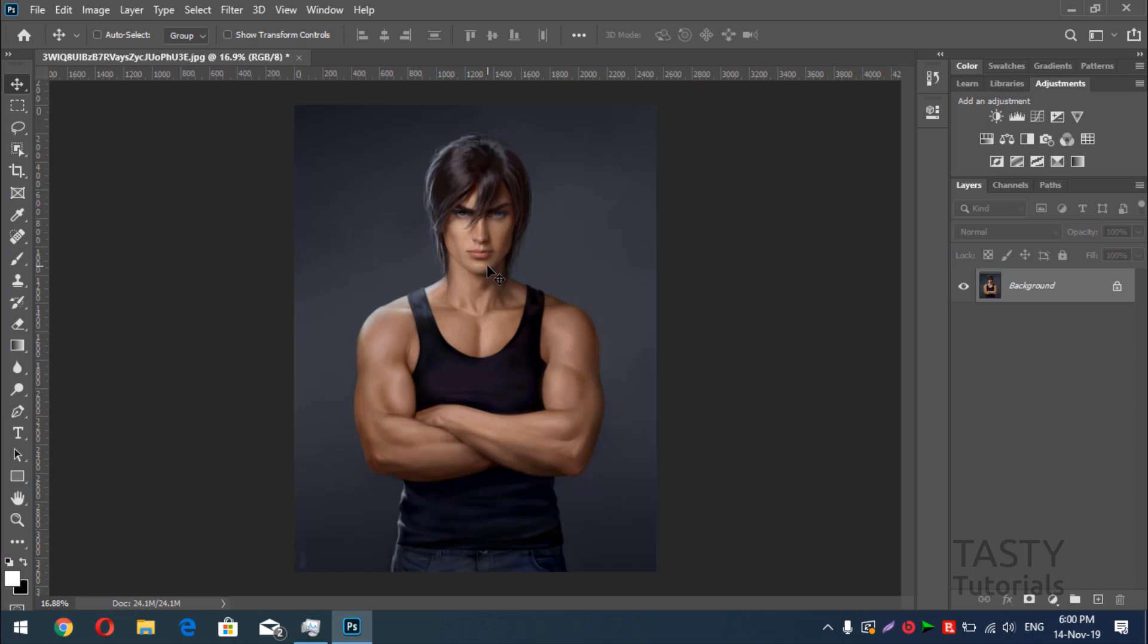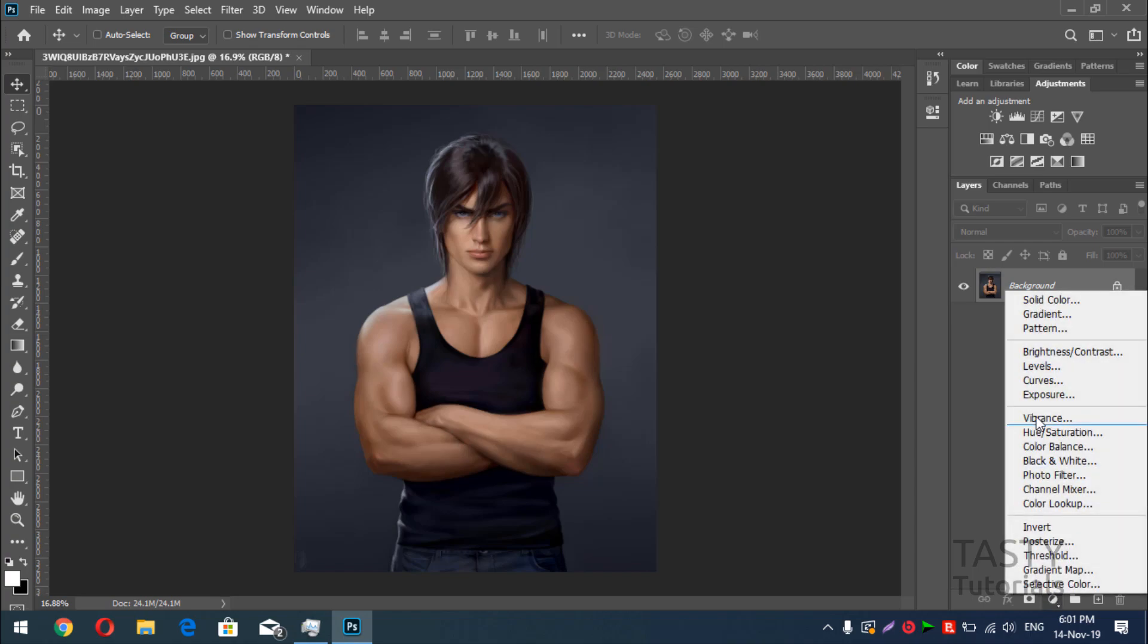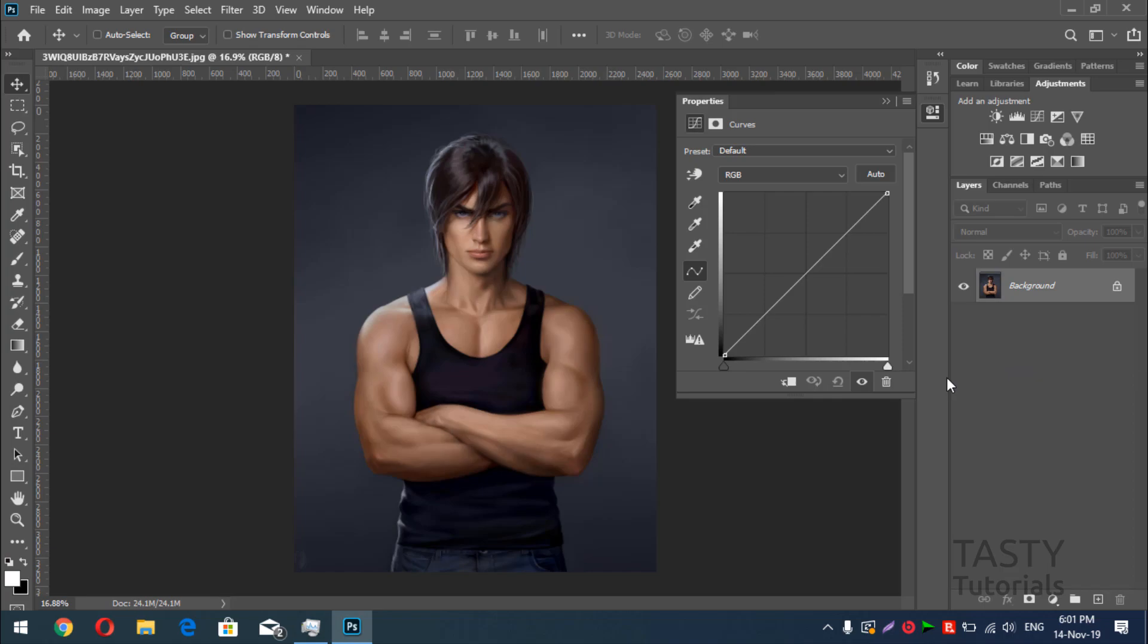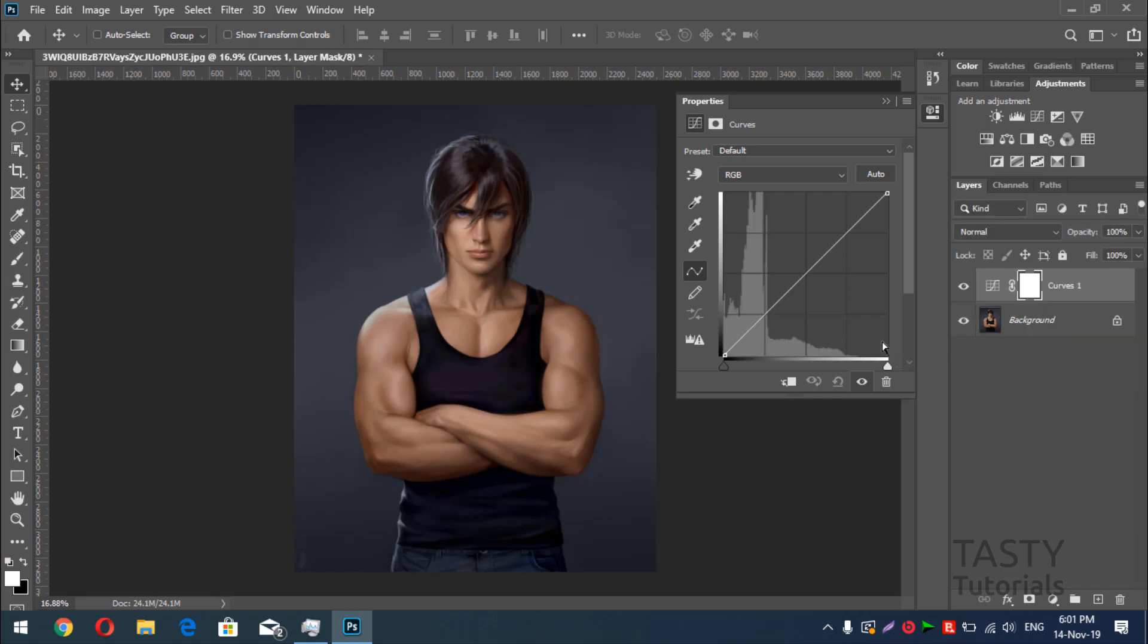This is our image we are going to use today. So let's get started. First of all, what we need to do is, we will go to this curves or adjustment layers or you can just go from here, just click on this menu and click on curves adjustment layer.